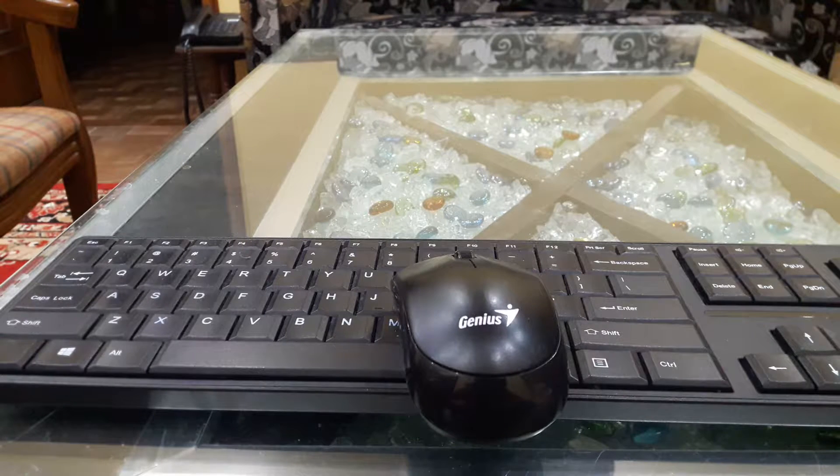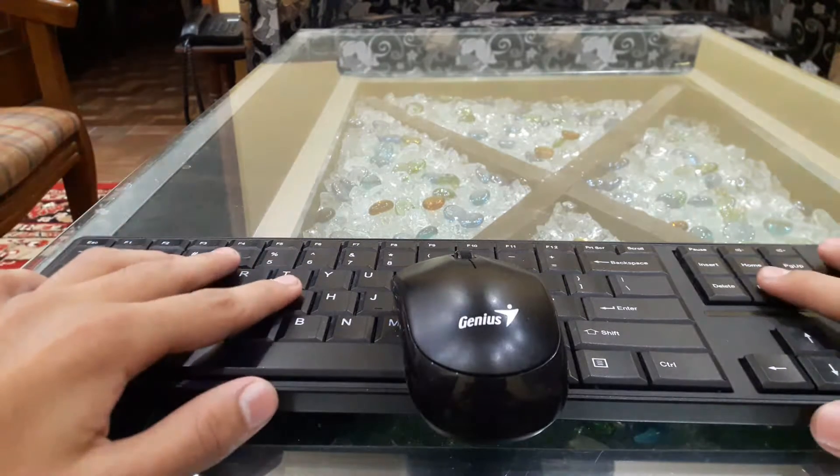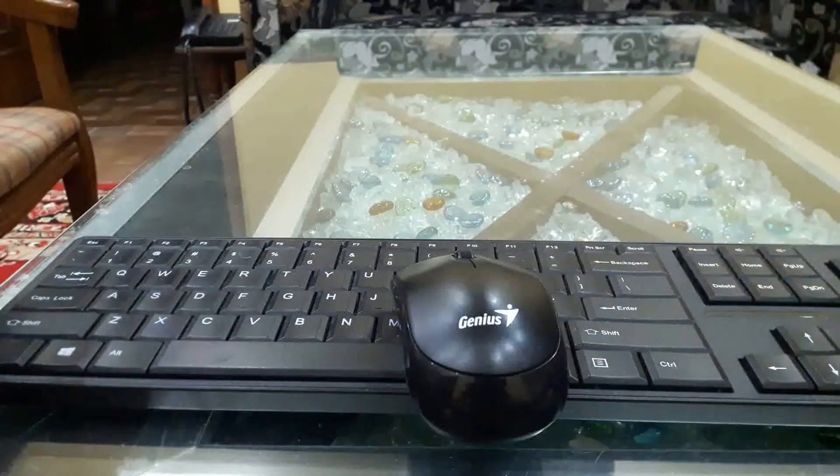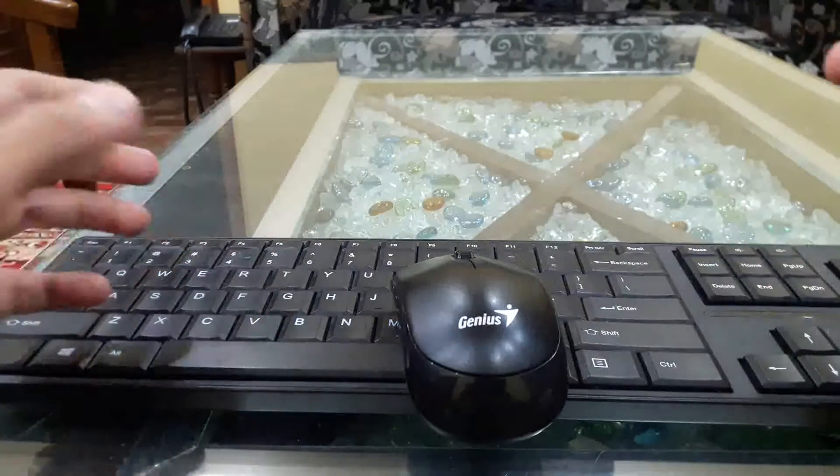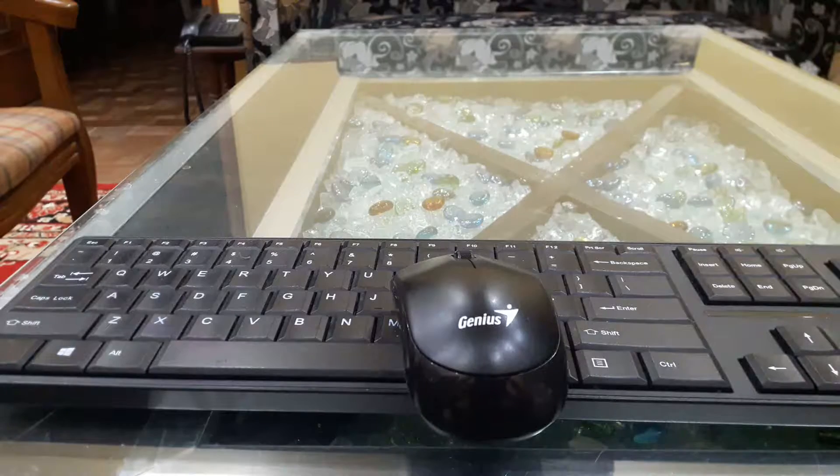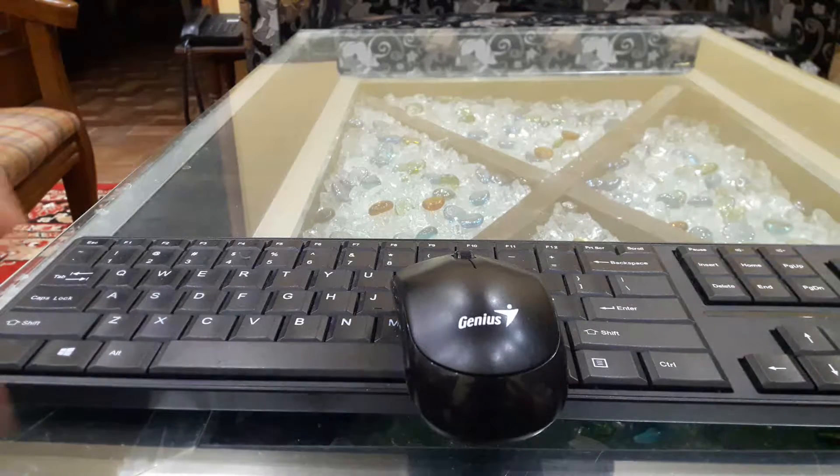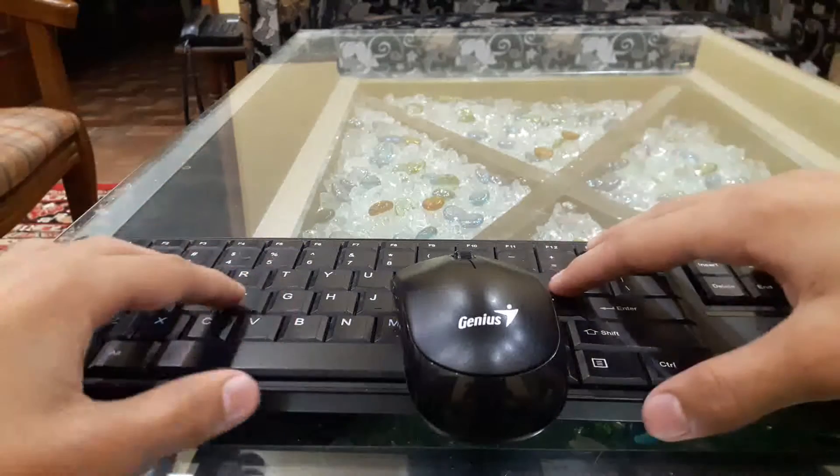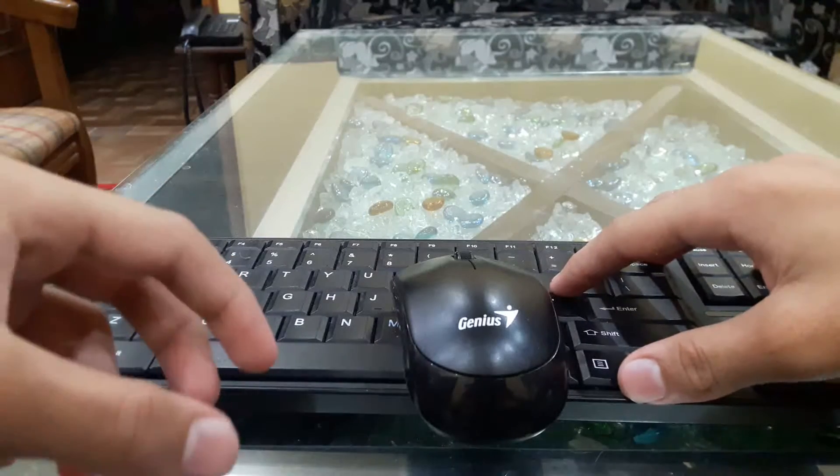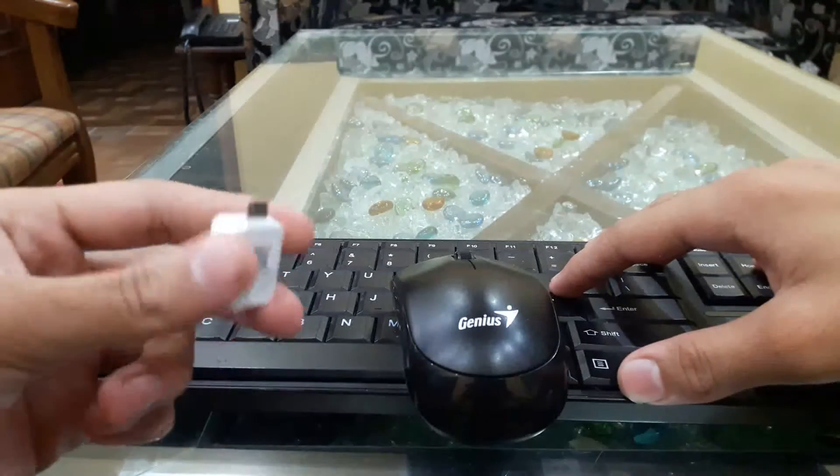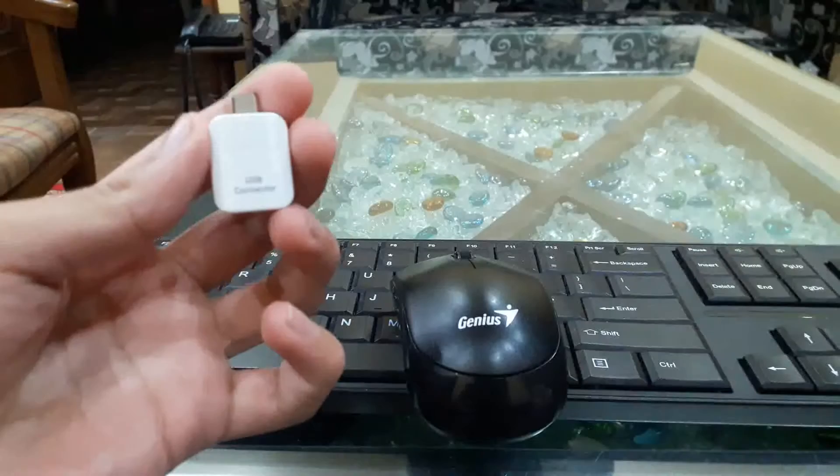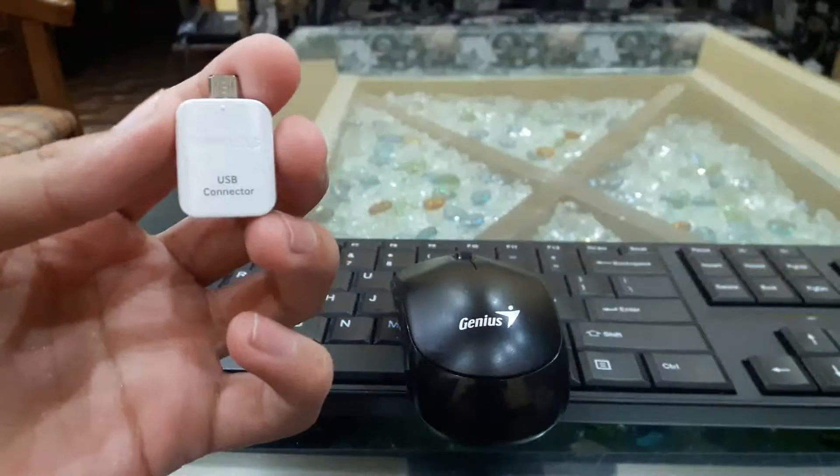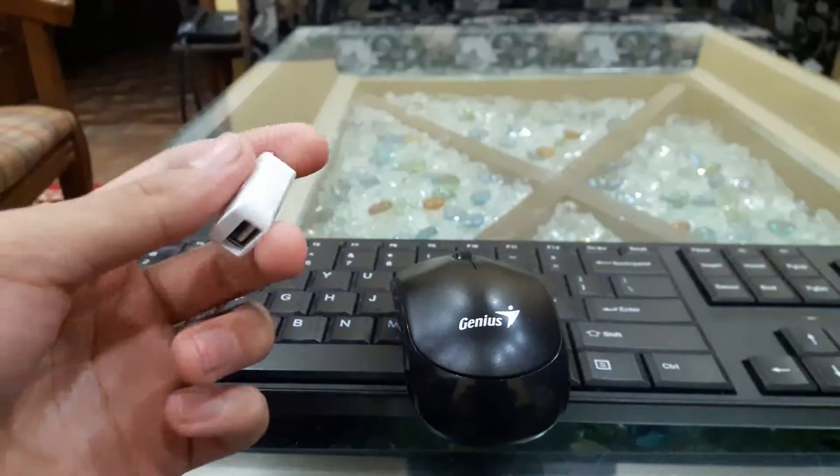What is up guys, coming at you here. This is the wireless USB keyboard and mouse, and this video is going to be interesting because we will be testing this wireless USB keyboard and mouse, connecting it to an Android phone via this USB connector. So let's try and get right into it.